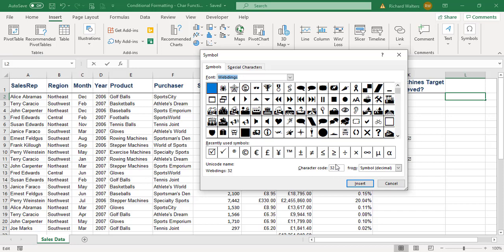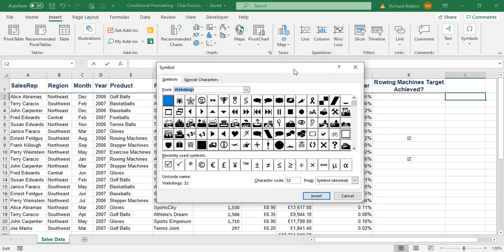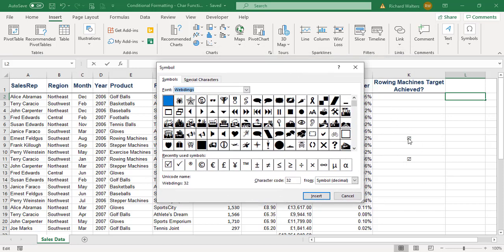in formulas as well as conditional formatting. The one I want to use is the tick in a square in this example. If I click on it, that tells me it's Wingdings and it's character 82.